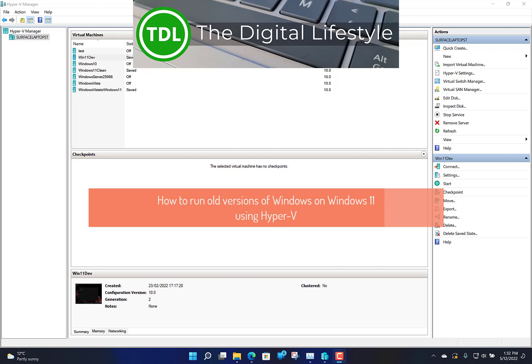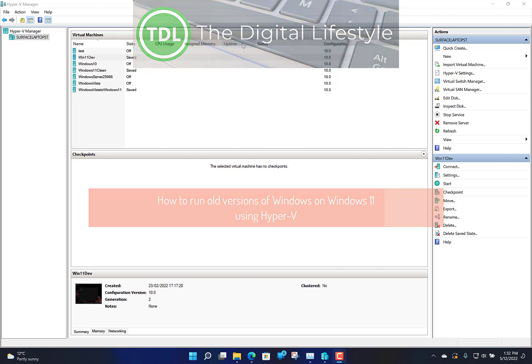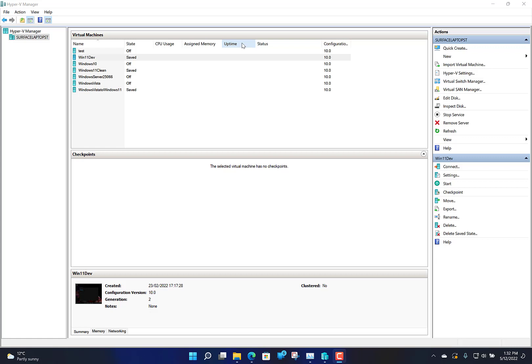Welcome to a video from the digital lifestyle.com. In this video I'm going to show you how you can run old versions of Windows on Windows 11 using Hyper-V. With Hyper-V you can virtualize an operating system and run all versions of Windows in that virtual machine.